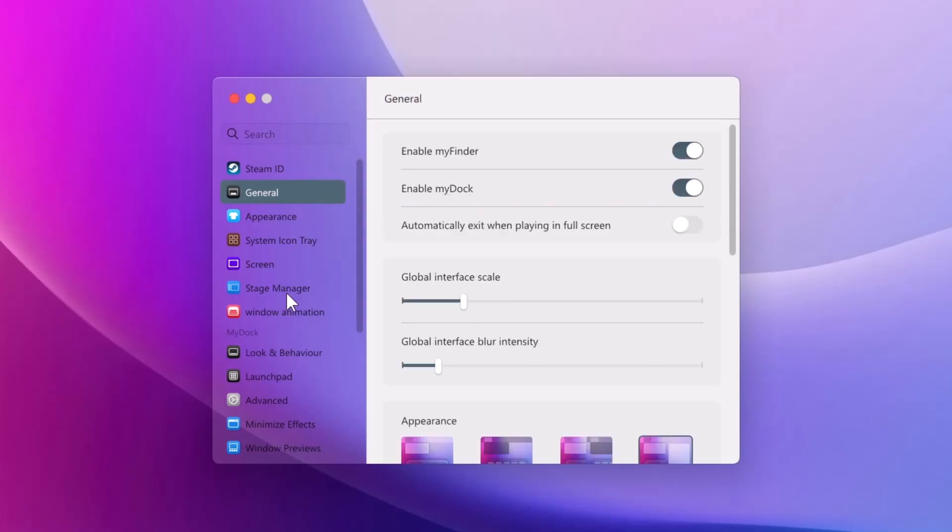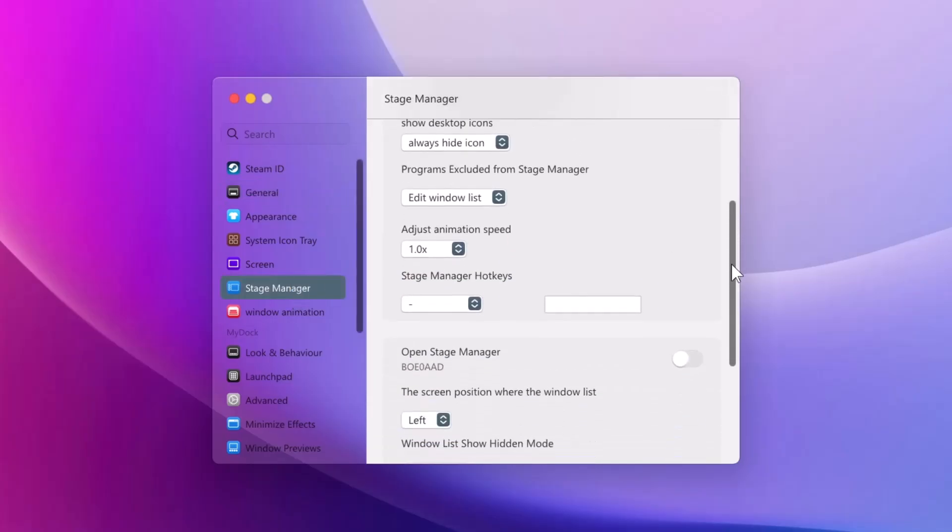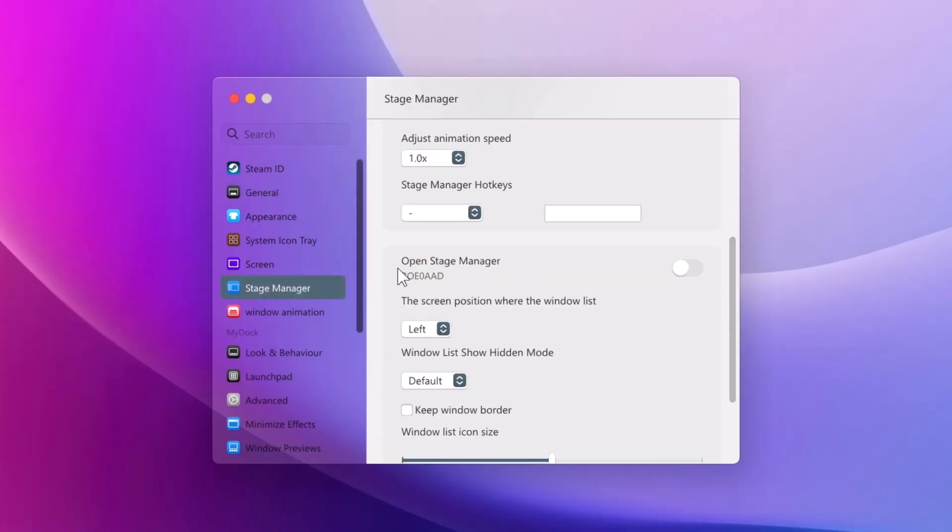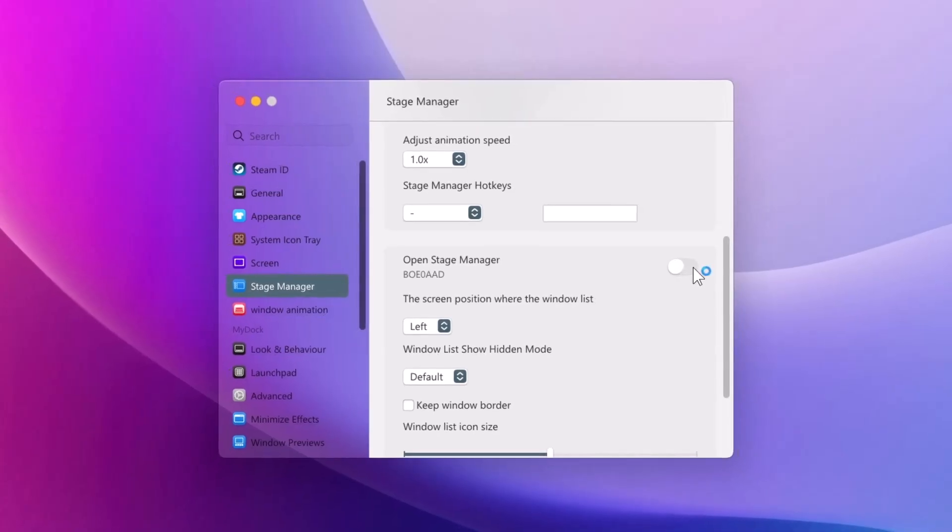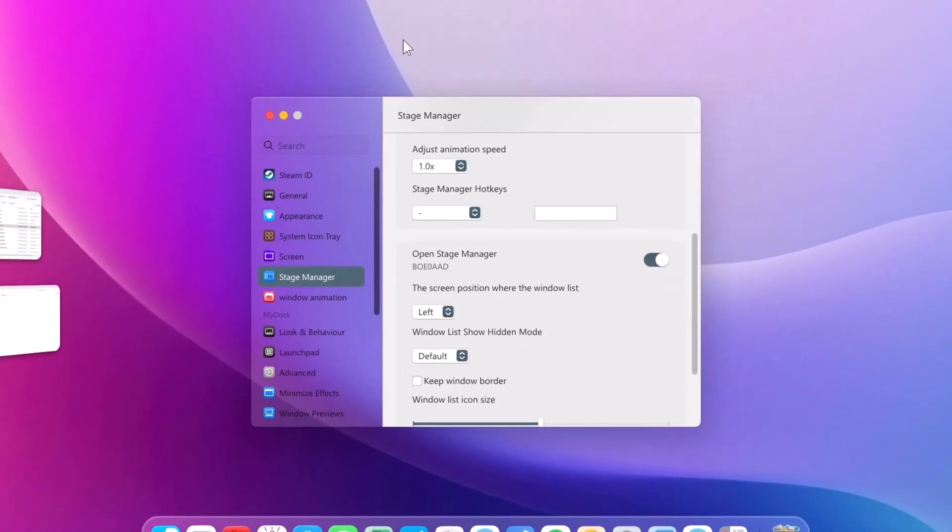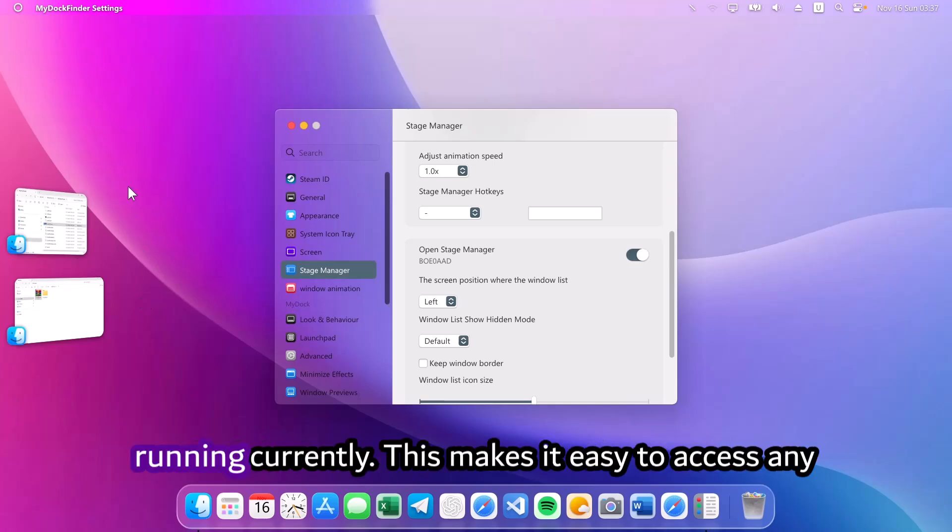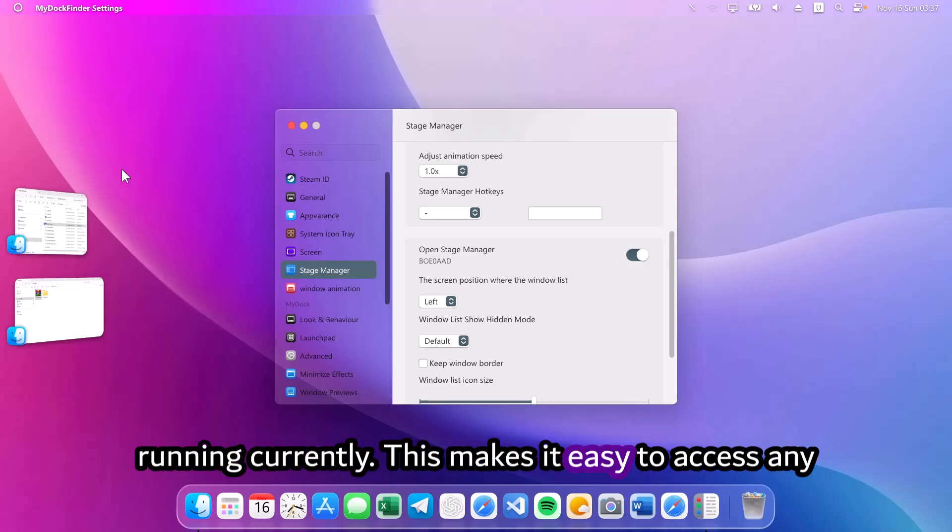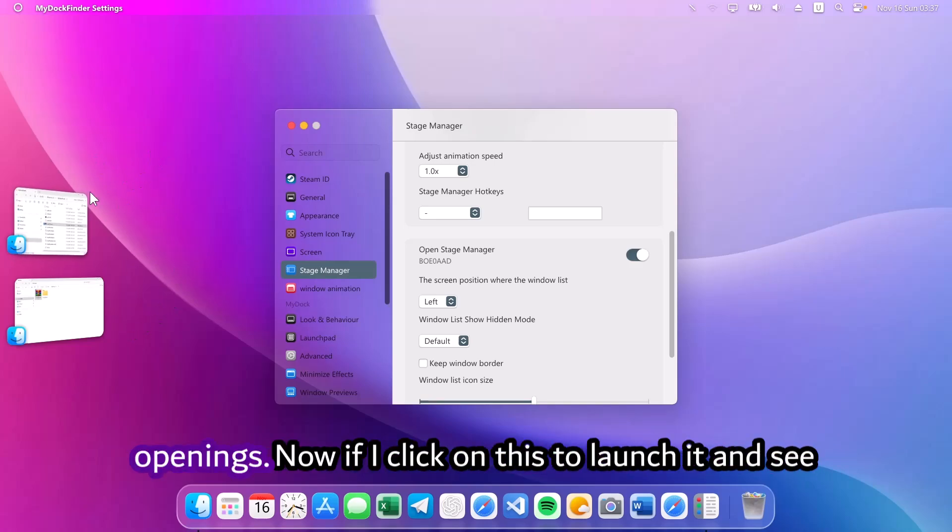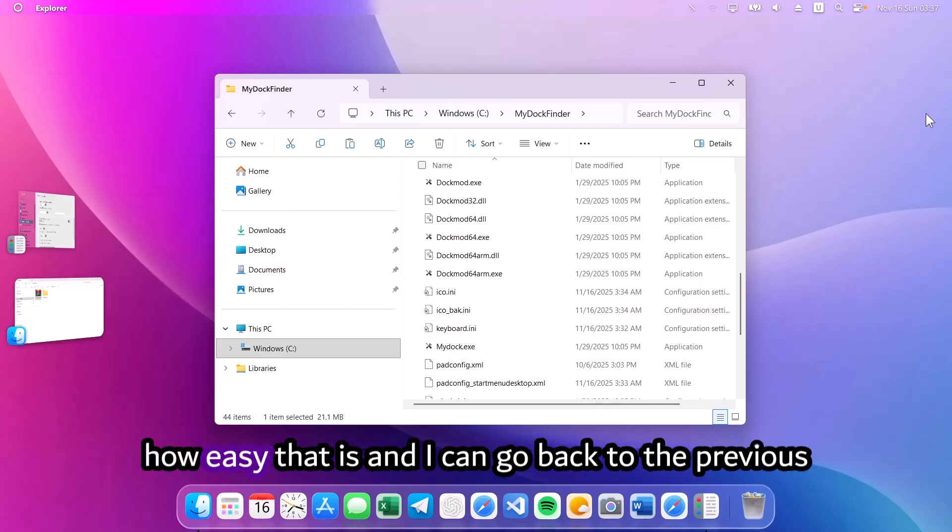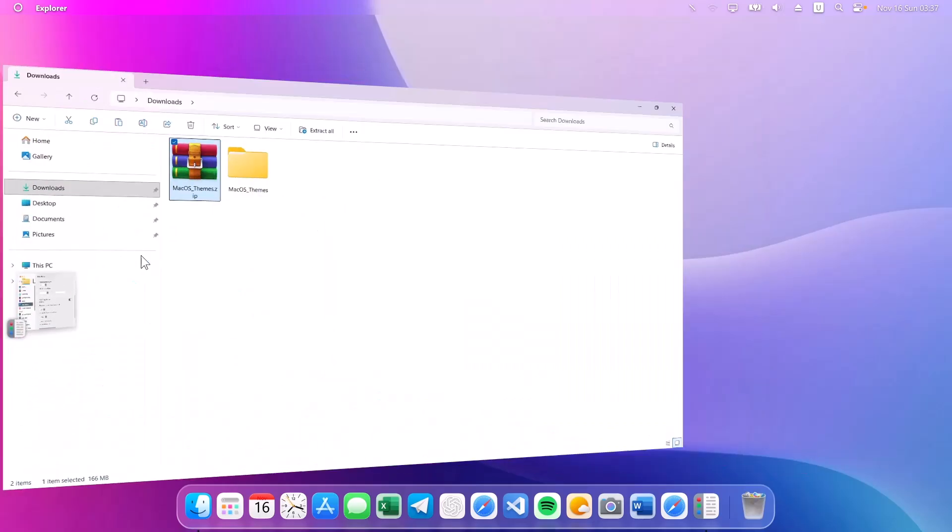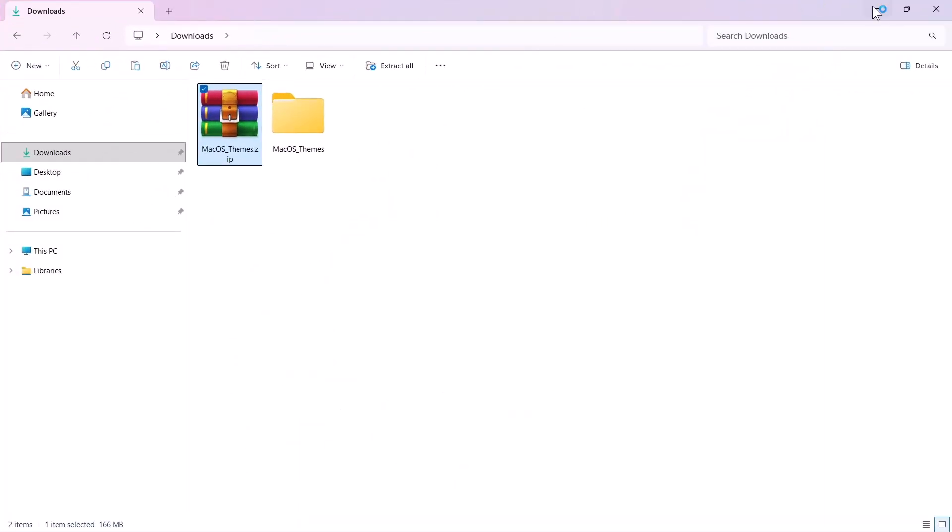Now if you go down here to the stage manager, click on that and scroll down a bit. You're going to see open stage manager. You want to toggle this on. Enable it. Now if you look on the left side here, you can see the apps that are running currently. This makes it easy to access any openings. Now if I click on this to launch it, you can see how easy that is. And I can go back to the previous folder easily.